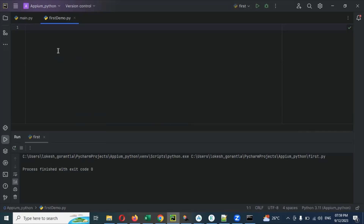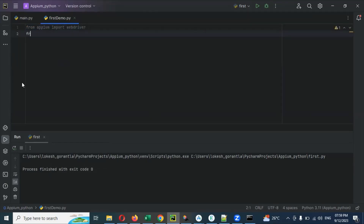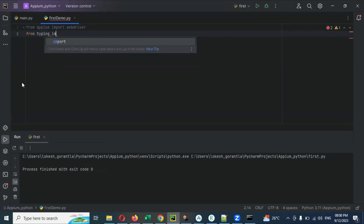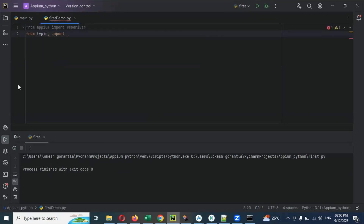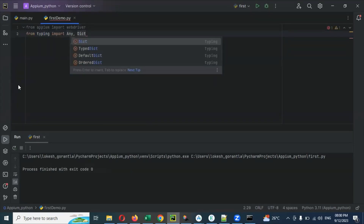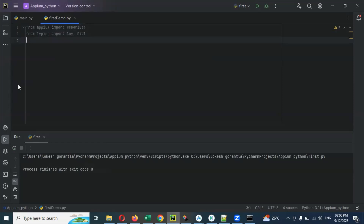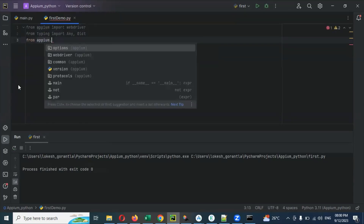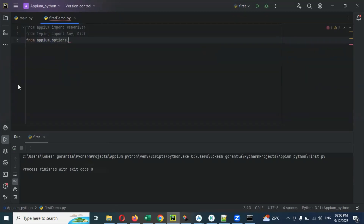Now after that, we need to add desired capabilities one by one. Remember that particular app package. The first import is: 'from appium import webdriver'. Then we also need: 'from appium import typing' and 'from typing import Any and Dict' — these are the two things we are importing. After that, we are going to use AppiumOptions: 'from appium.options.common import AppiumOptions'.